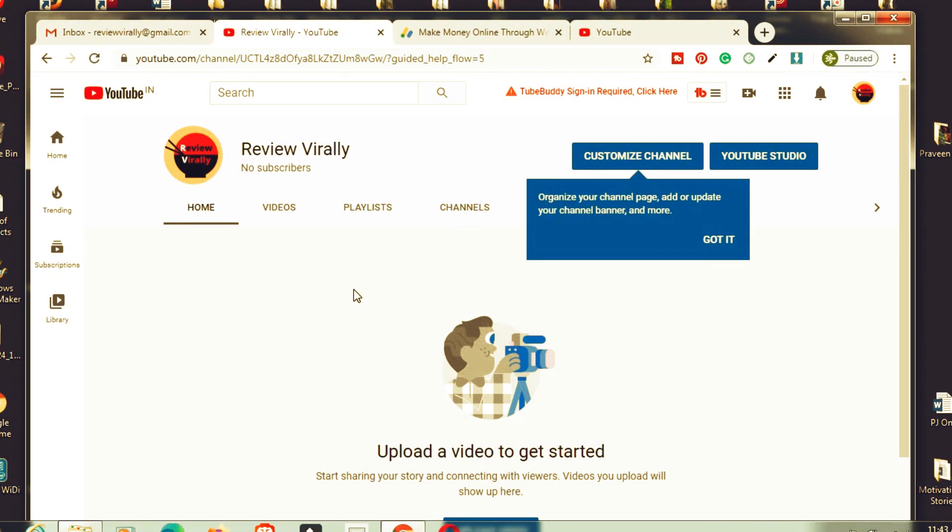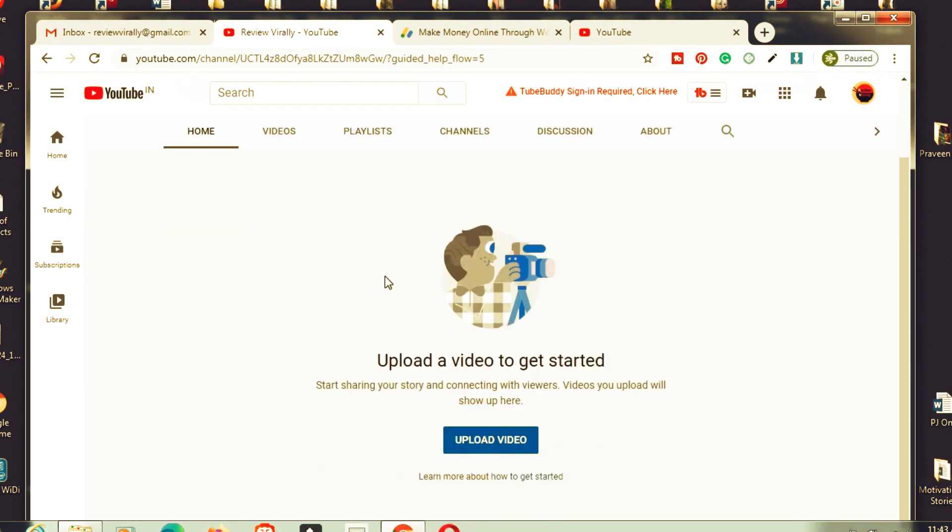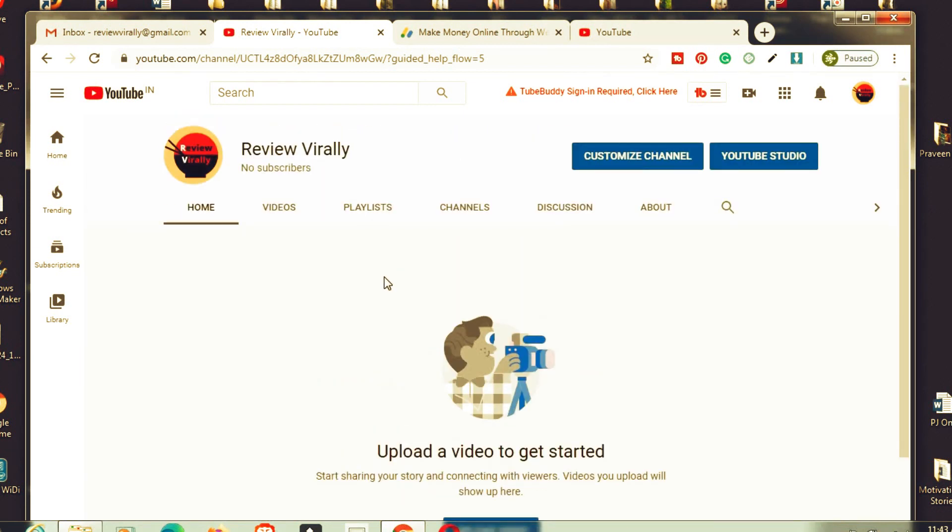Now we successfully created a YouTube channel. Now we have to add your contents into YouTube. After creating a YouTube channel, you have to upload your profile picture or channel art, and we have to do so many things to your YouTube channel. Next video I'll explain everything.